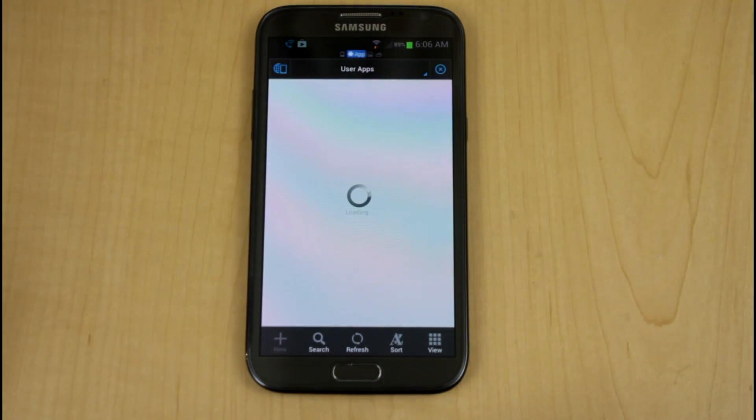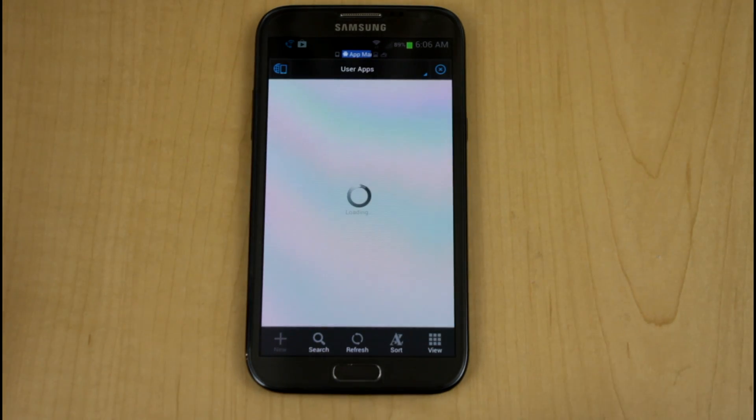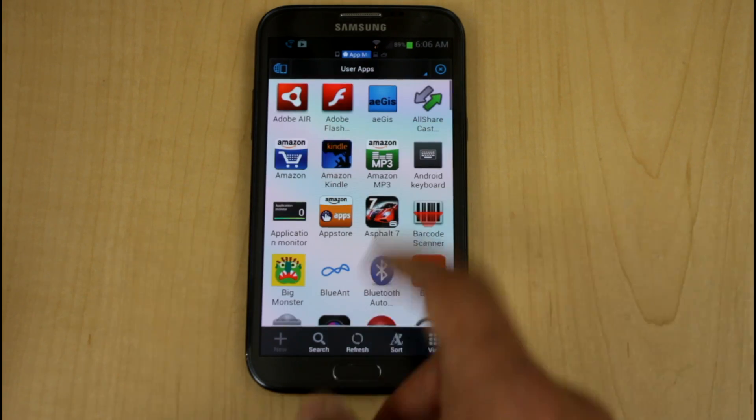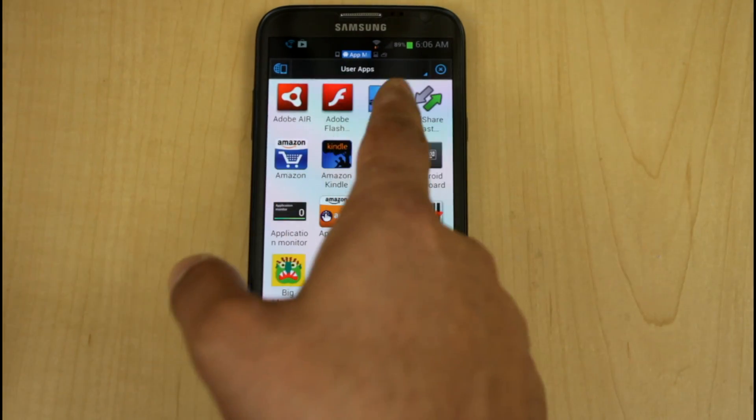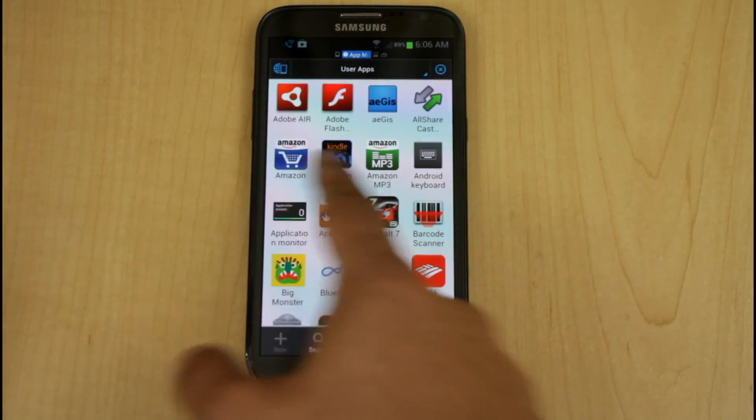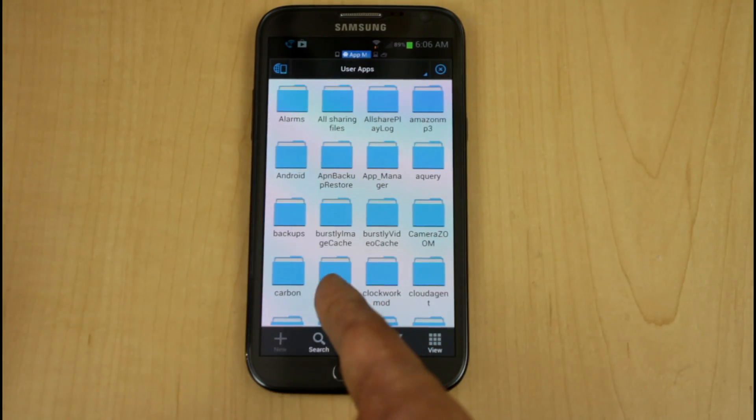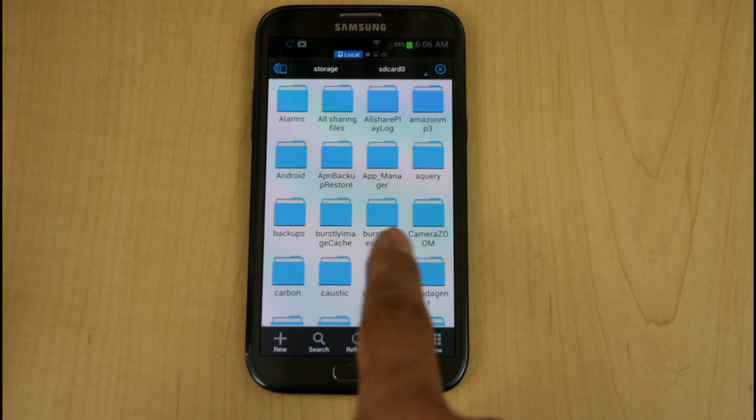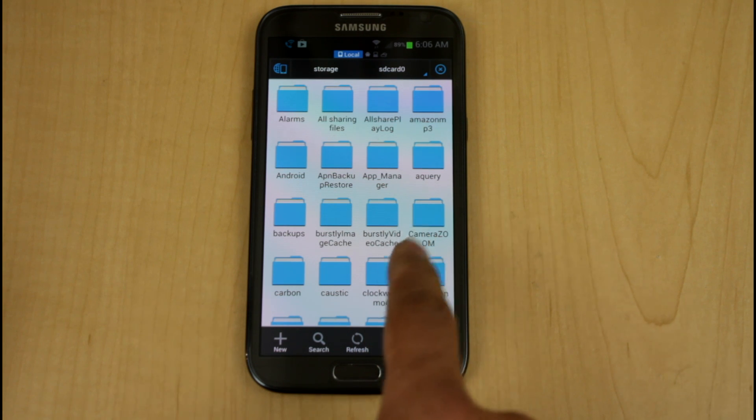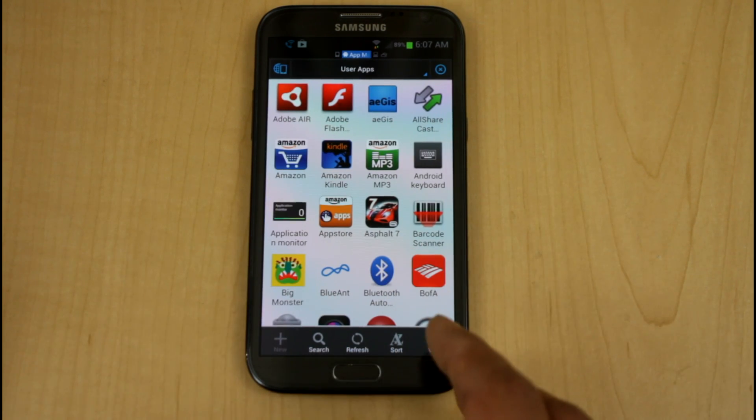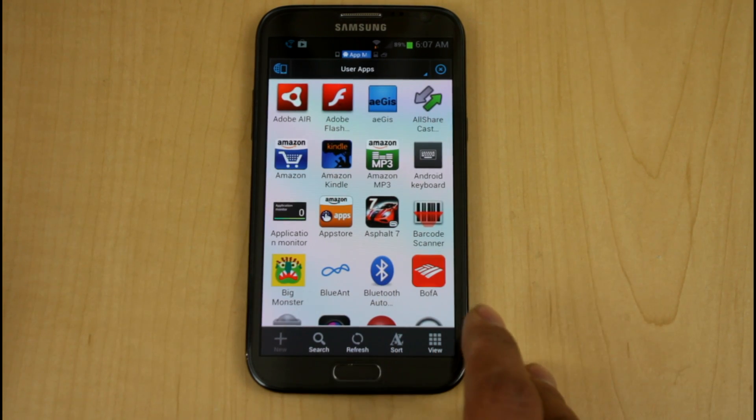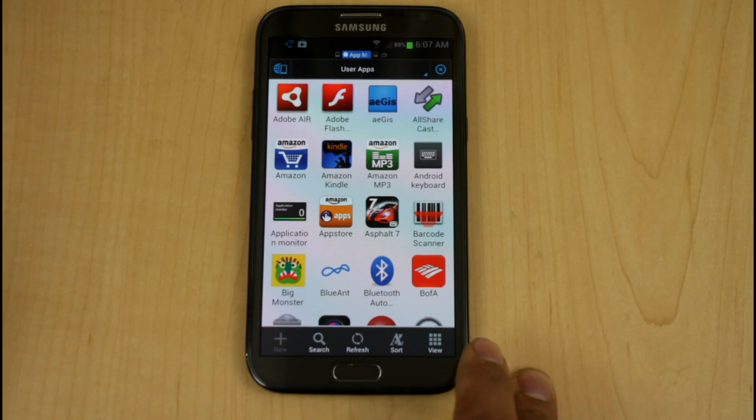The app manager is another function that it gives you access to. If you notice, it opened up a new panel, but it opened it up after your user application or the local system. That's the main thing you want to keep in mind. The local system will always be to the left, and that's put in the settings.